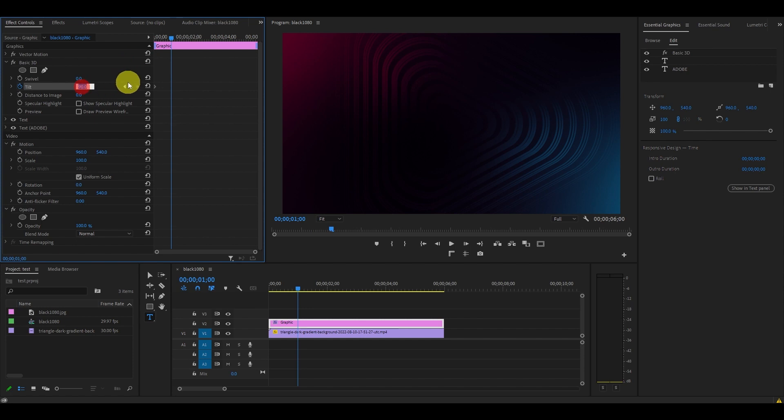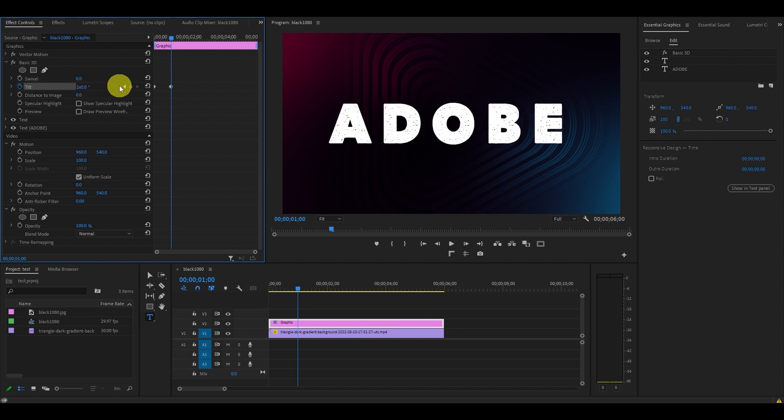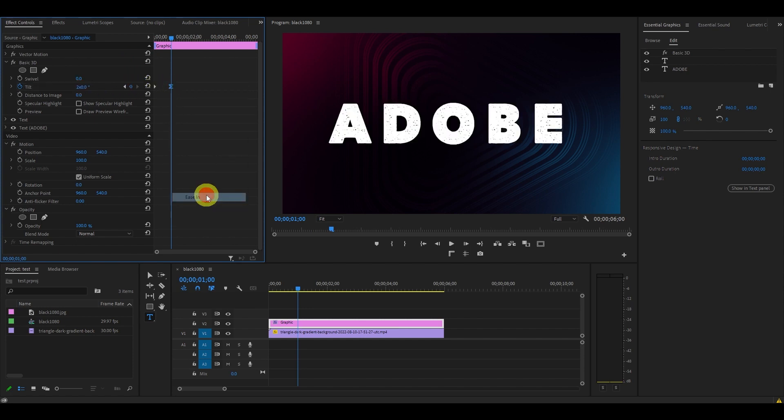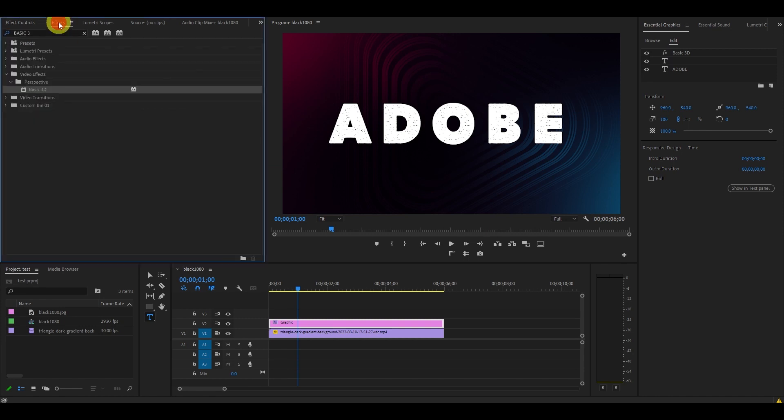Right-click on the keyframe we just created and select ease in.